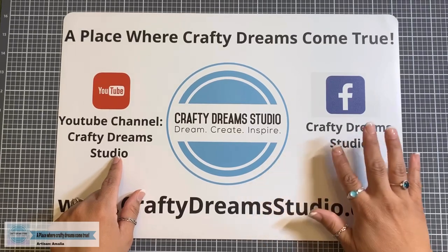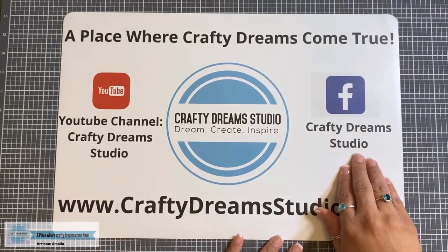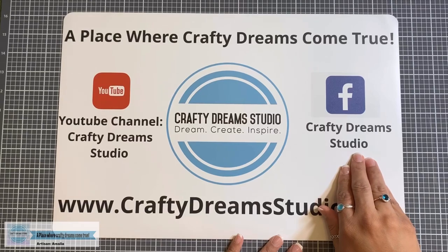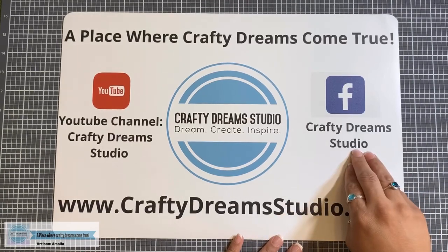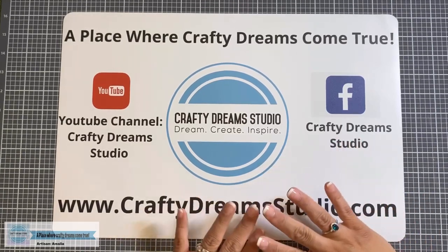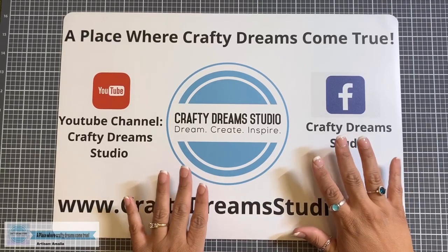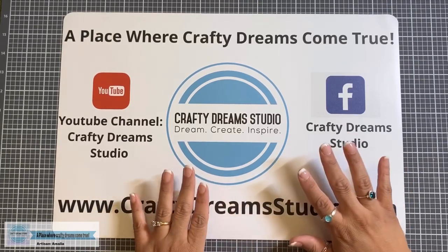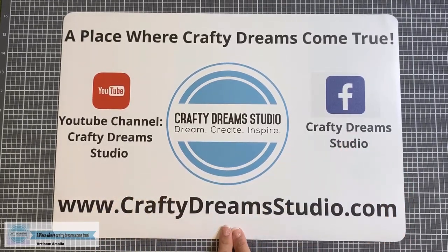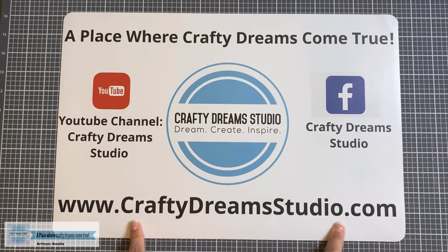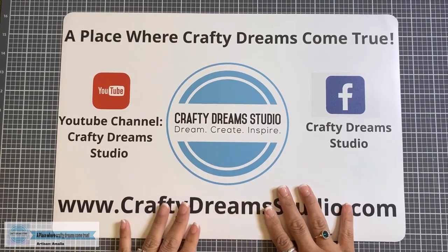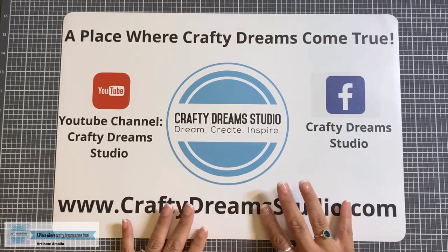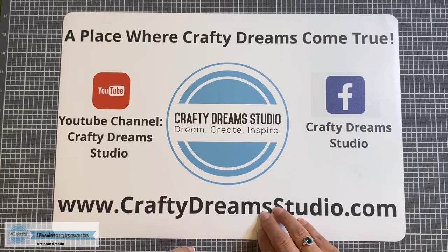If you're on Facebook, you can find me there under Crafty Dreams Studio. And I would so appreciate it if you followed and liked my page there. If you see anything that I demonstrate today that you love and have to have, you can purchase it at craftydreamstudio.com. I truly appreciate all the purchases made on my online store.